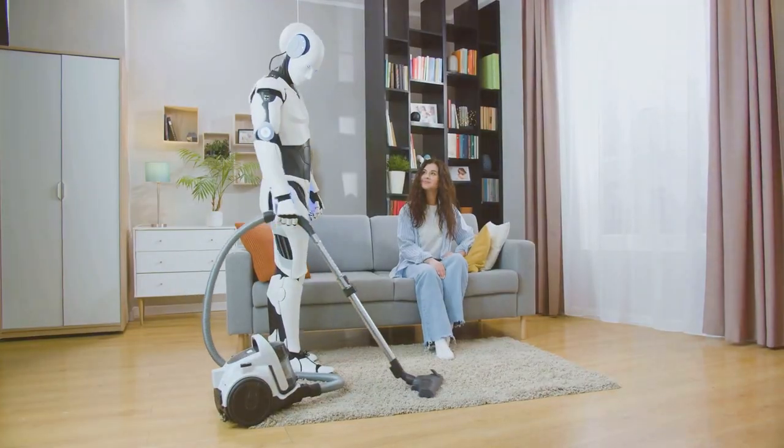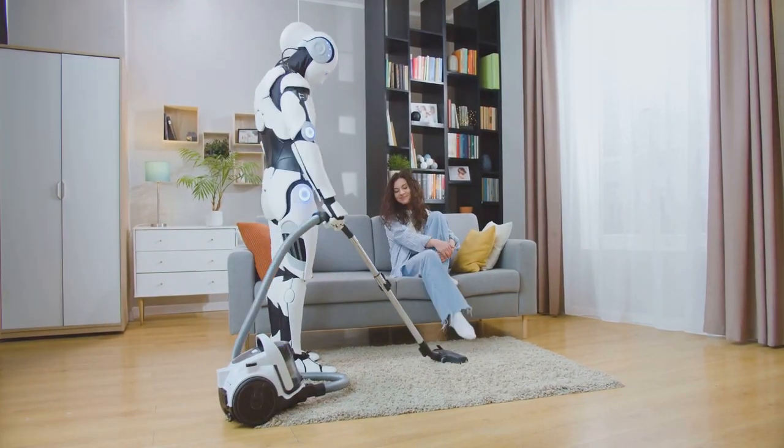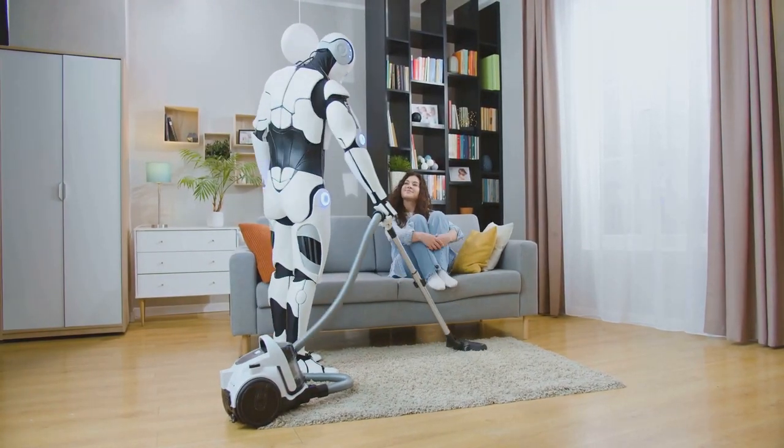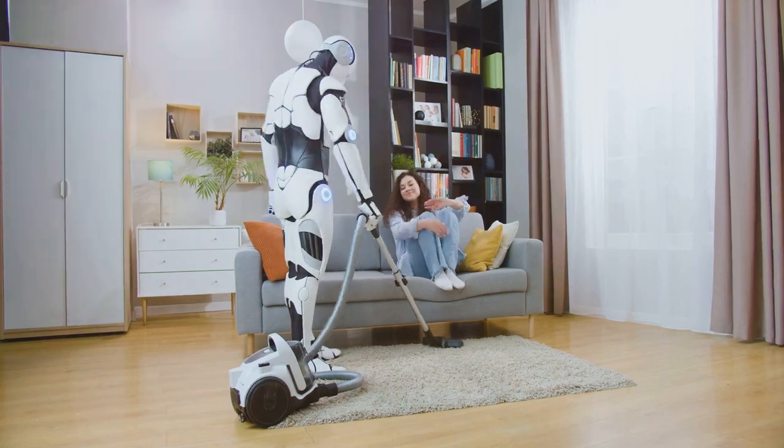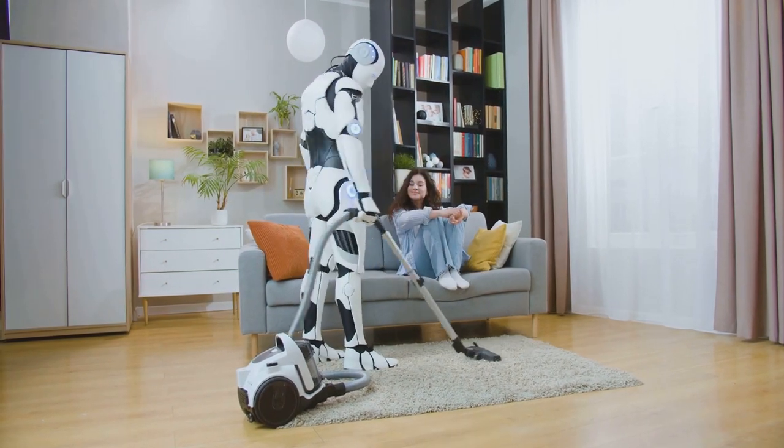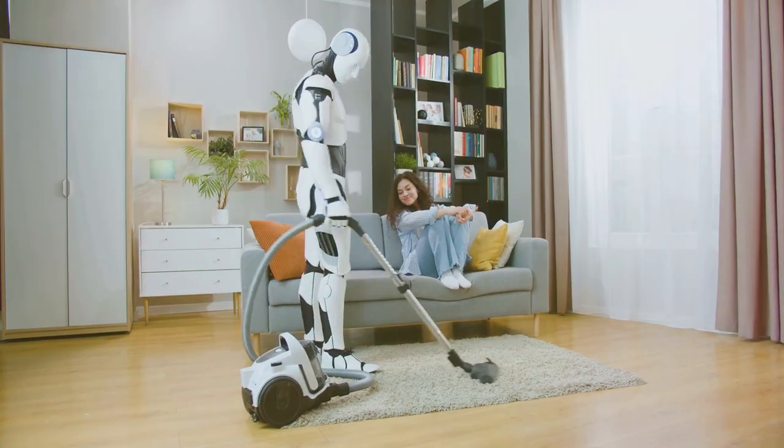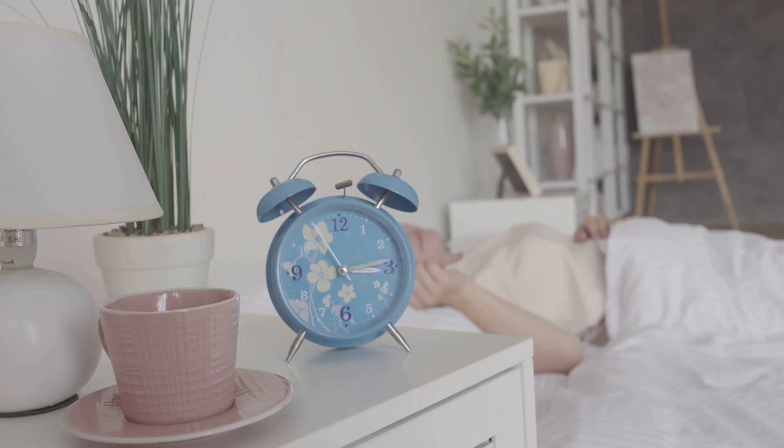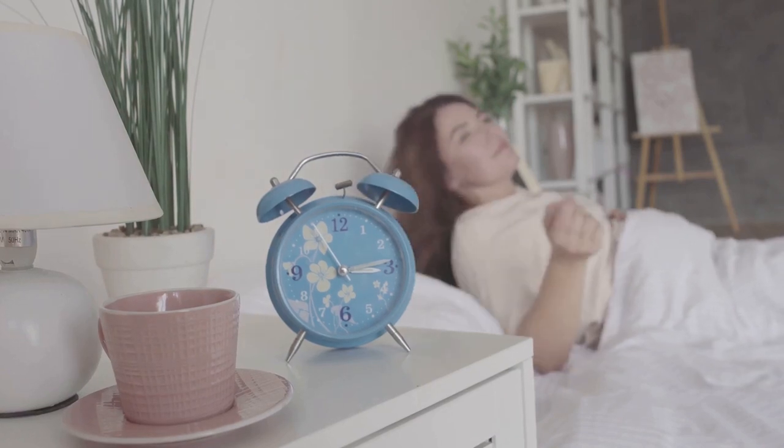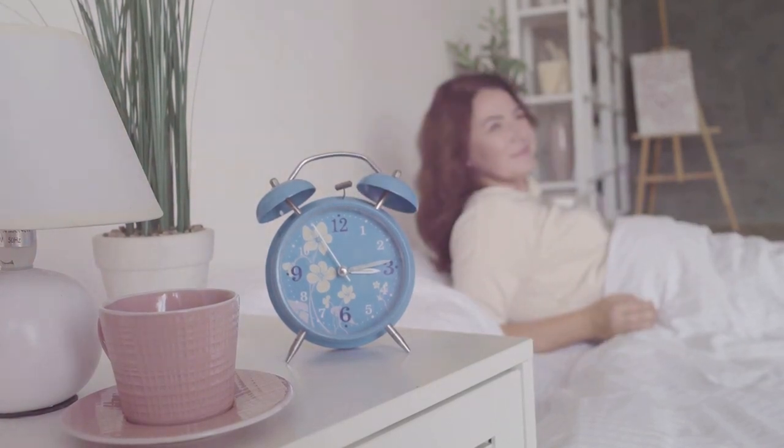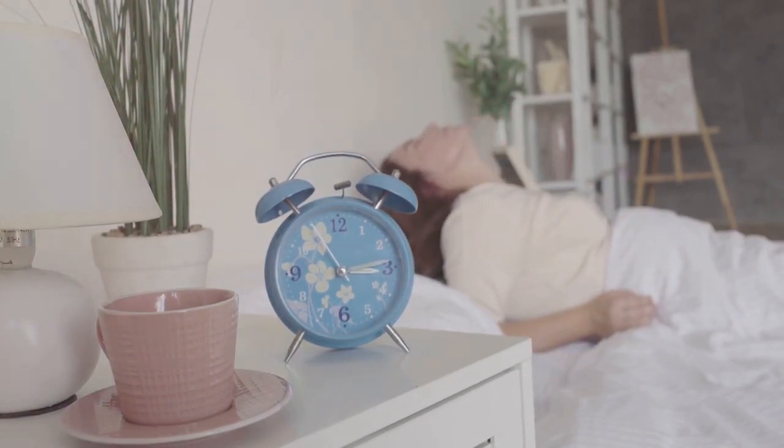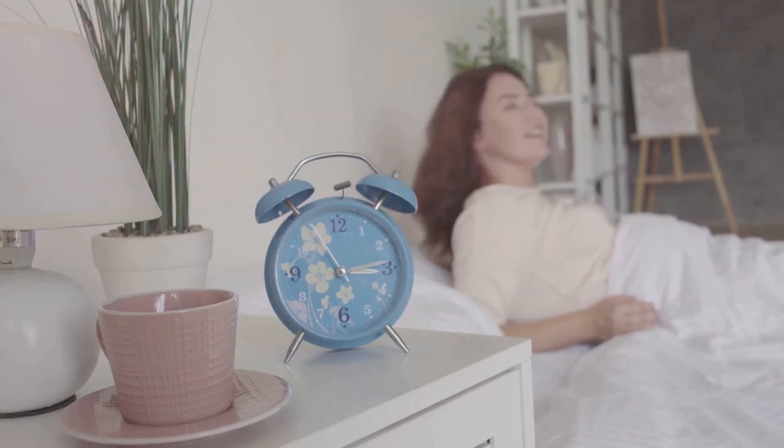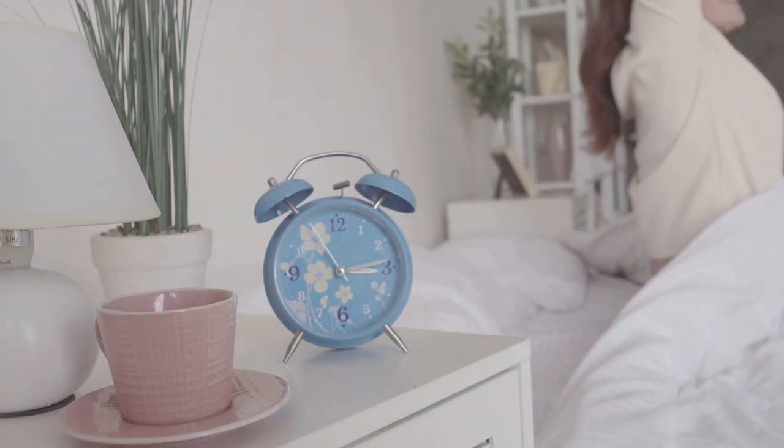To truly appreciate the pervasiveness of AI in our lives, let's imagine a typical day and highlight the various ways AI touches our experiences from morning to night. Your day might begin with a wake-up call from your AI-powered alarm clock, which has analyzed your sleep patterns and chosen the optimal time to rouse you from slumber.